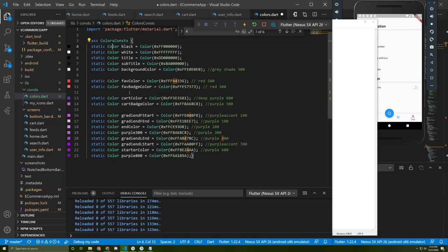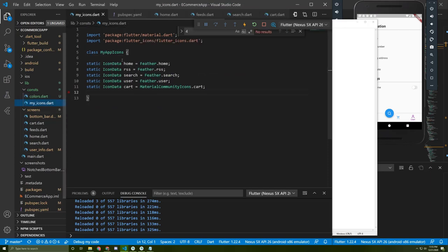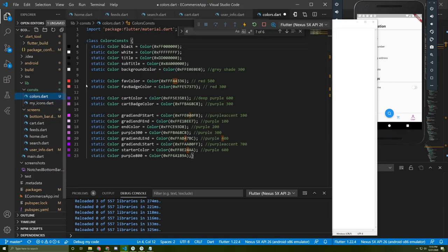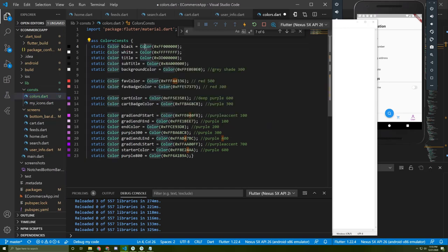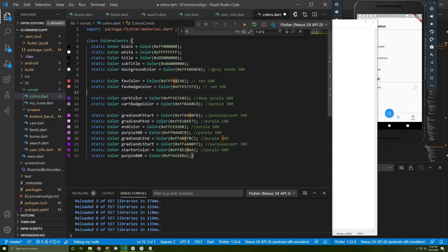To add a new color, you need to write it as we wrote the icon before - static color and give the color hex number as I did here. Now let's go back to user